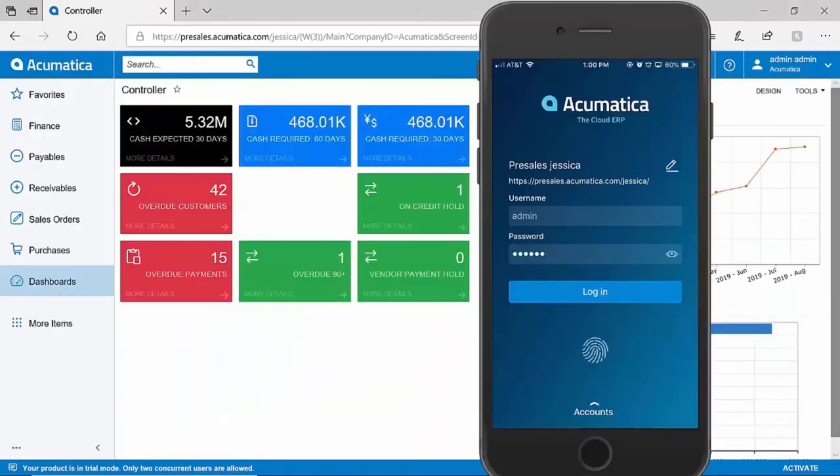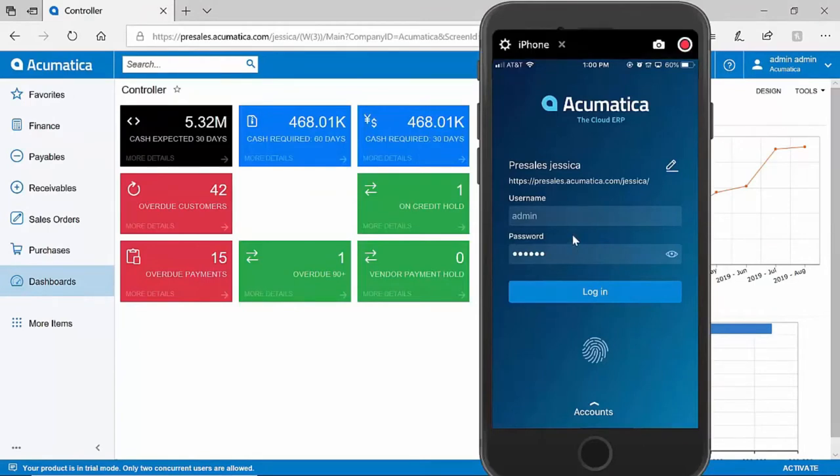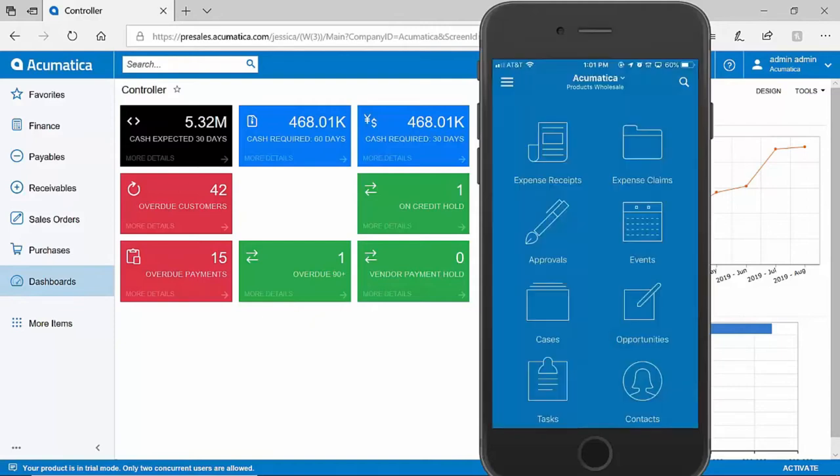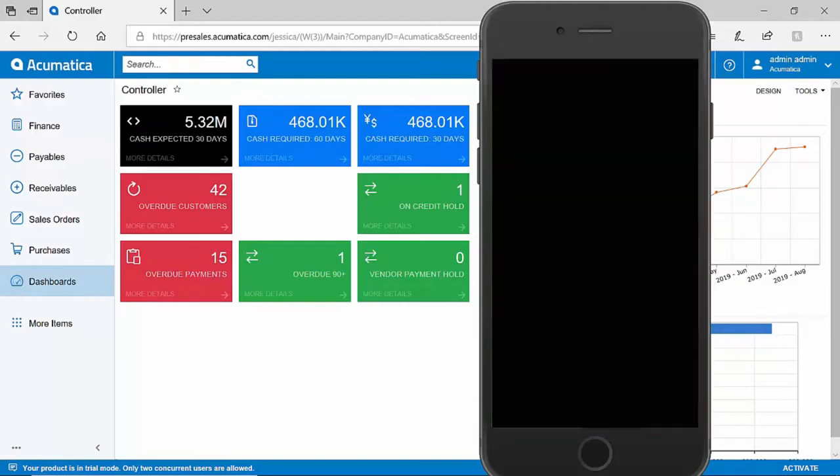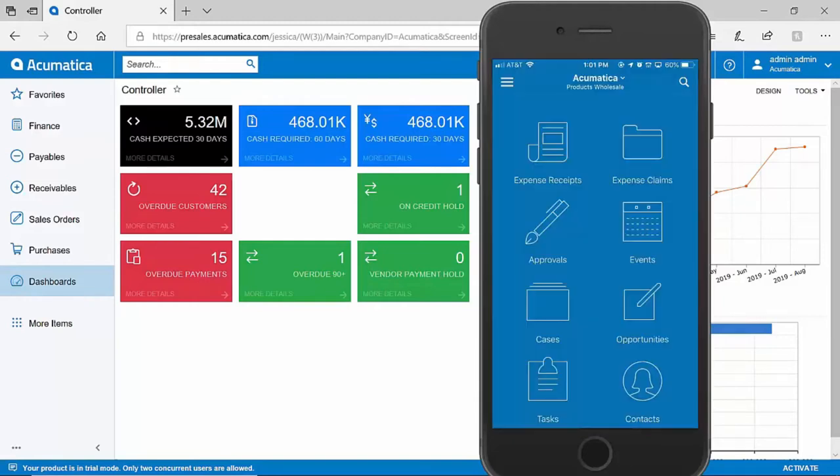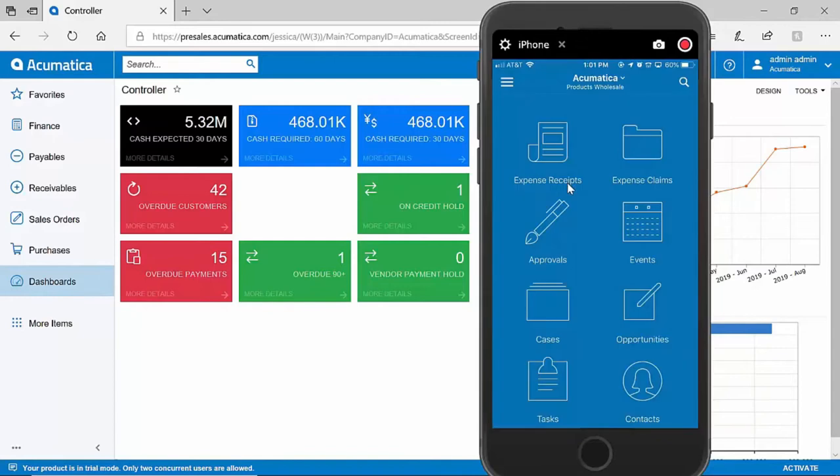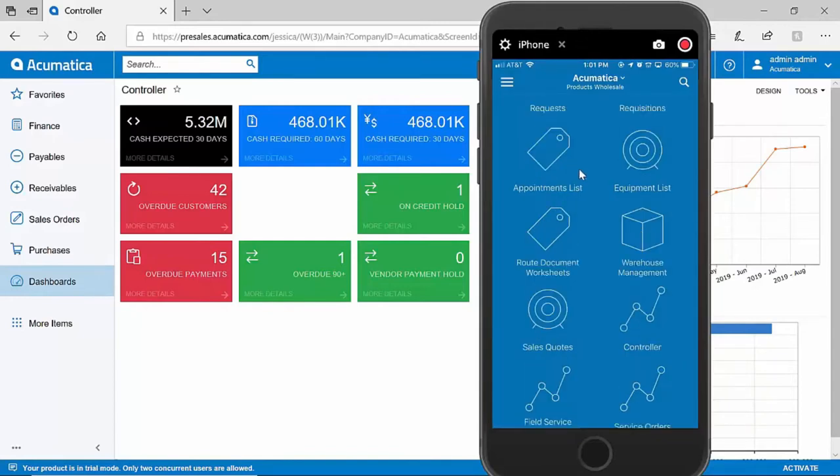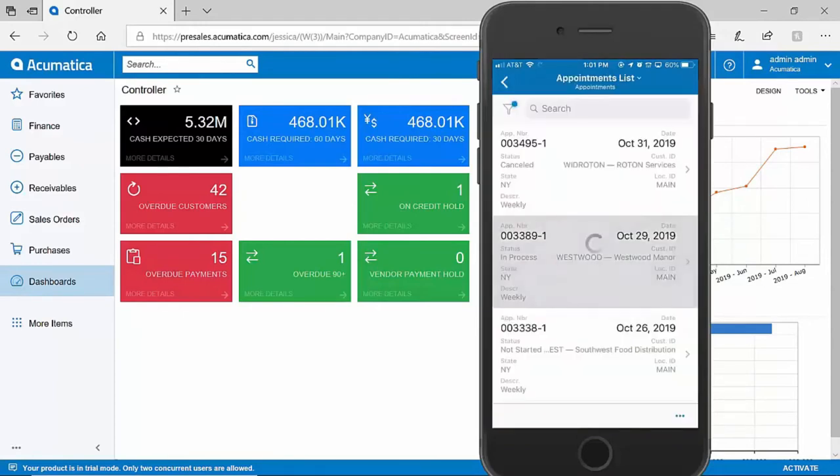Acumatica provides a world-class mobile application, which is currently available in your iPhone or Android store. I can log into the mobile application by entering my password or entering my fingerprint. You can access the same functions from the Acumatica mobile app that you can expect in the back-end ERP. Quickly enter expense receipts from the field, approve purchase orders and other suggestions through the system, or conduct field service appointments as a technician out in the field.